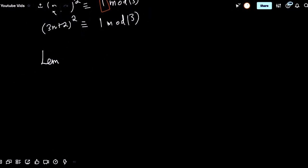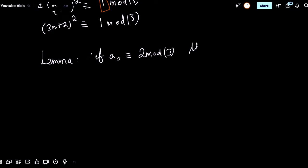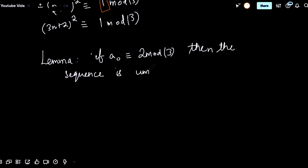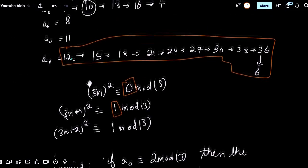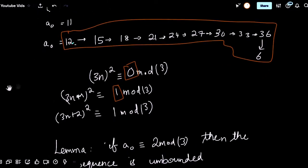So we have a lemma: if a0 is congruent to 2 mod 3, then the sequence is unbounded and forever increasing. It will never become periodic and does not fit our criteria.